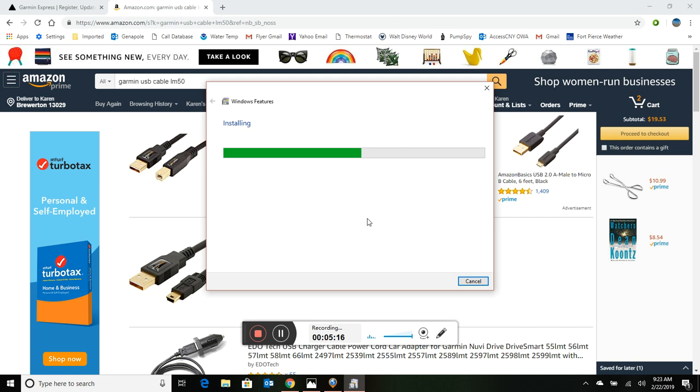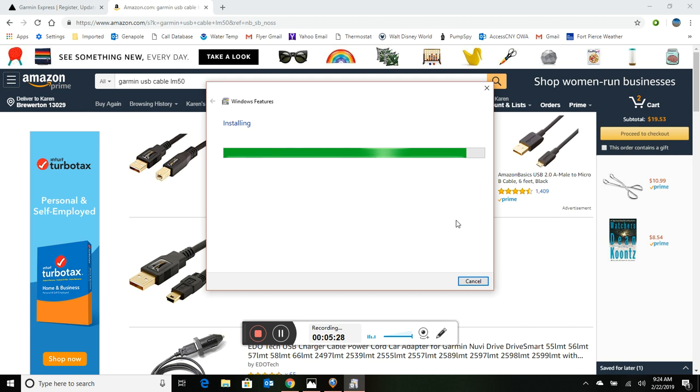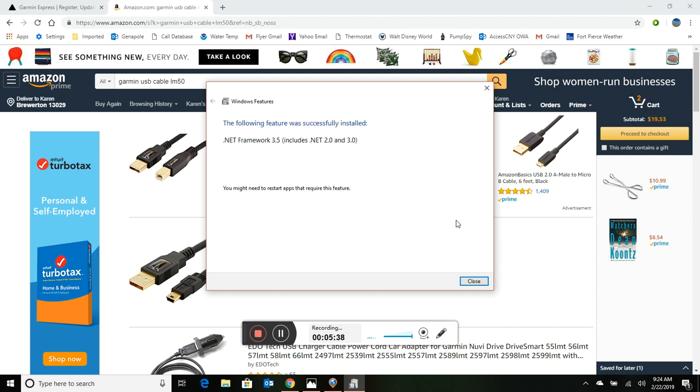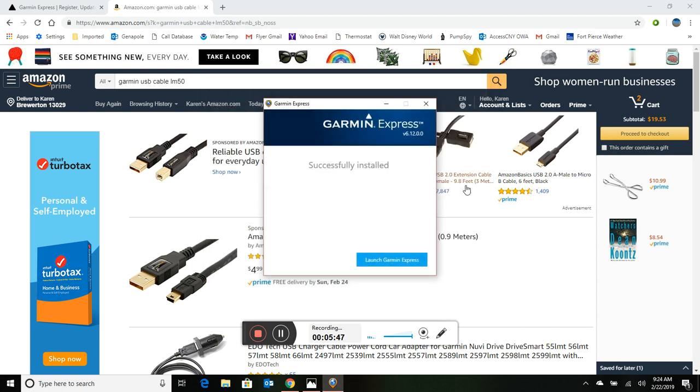All right, so we're installing these features in order for Garmin Express to work properly. Hopefully this won't take us much longer and we can carry on with the update. Another good idea too is to make sure that your Garmin is fully charged before you start this, just in case you were to lose power and you were doing the update on a laptop. So that's all installed now, so we can move ahead and launch Garmin Express.